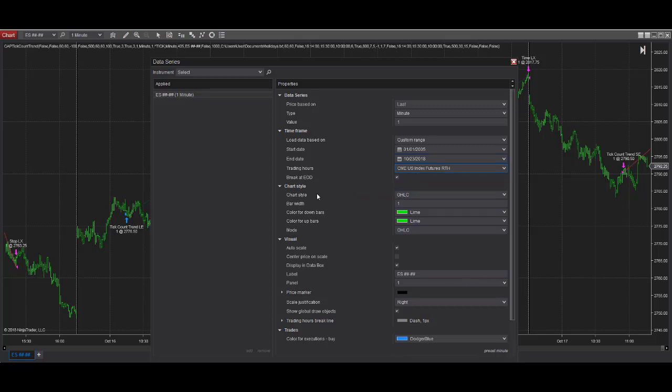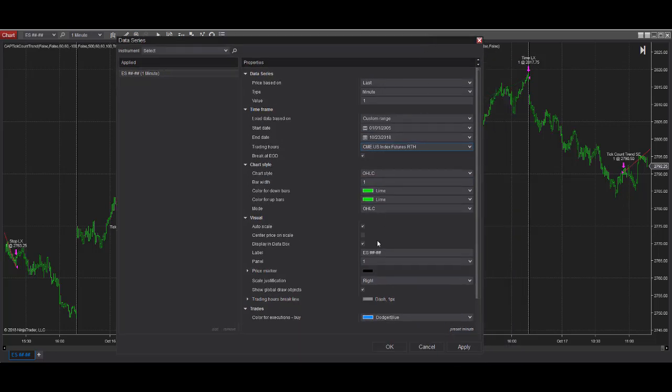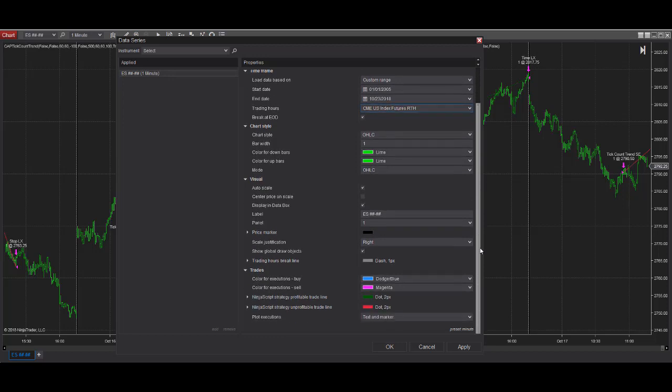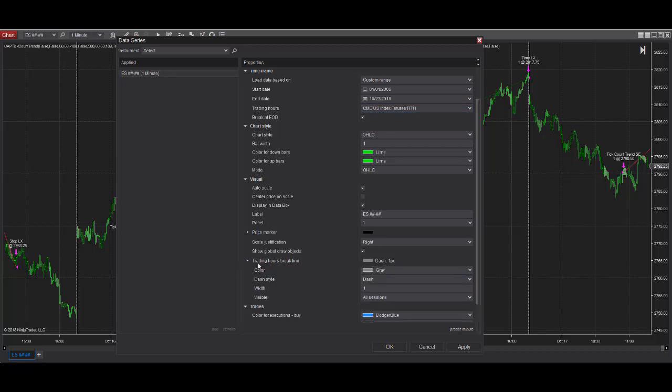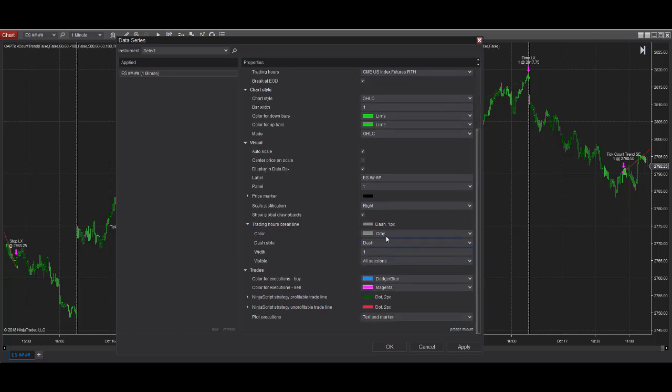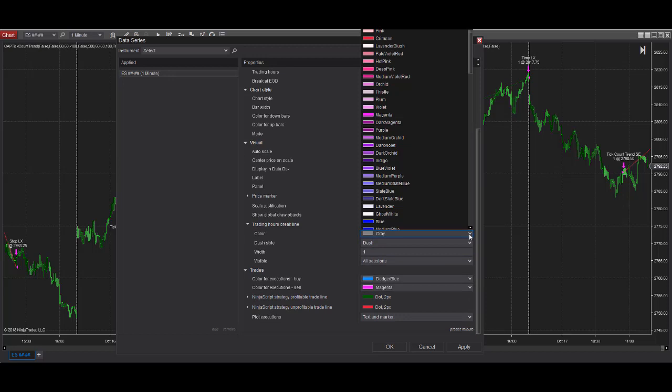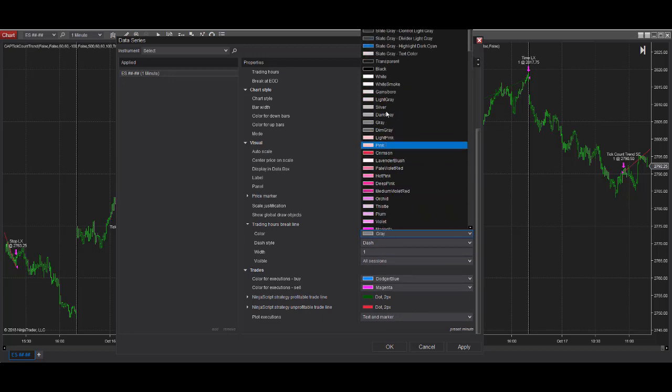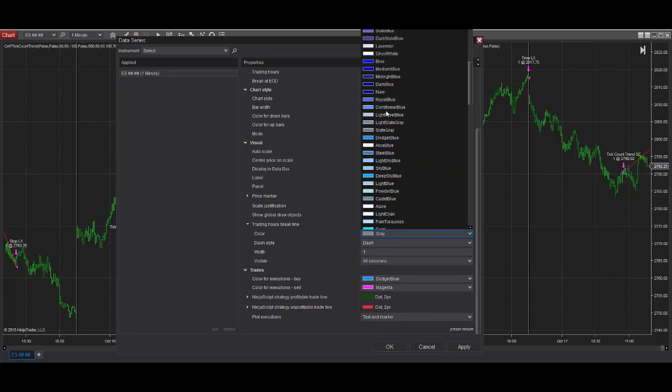So the chart style doesn't matter. It's up to you. This is what I use. And some of the other settings that I like are the session breaks. I like to show the trading hours break line. And I like to change that.